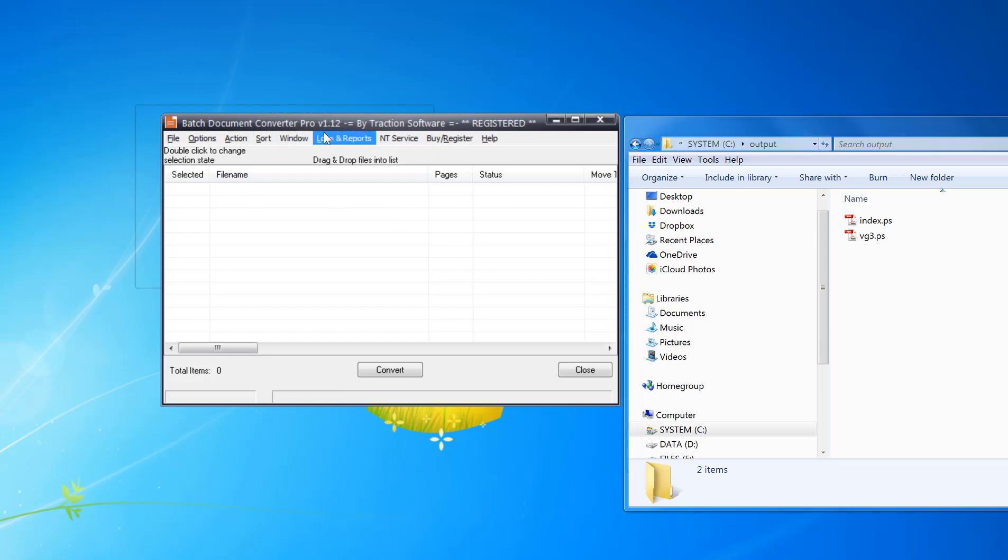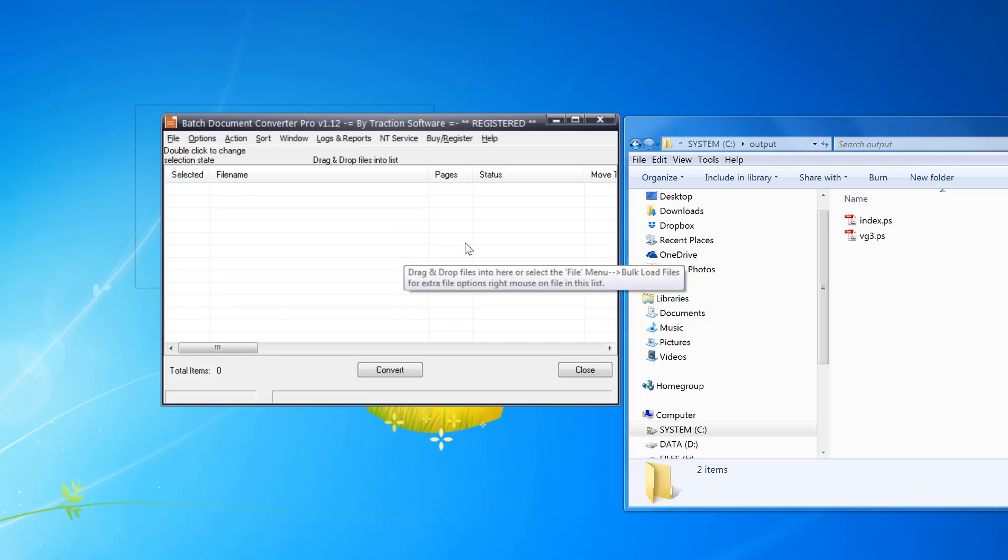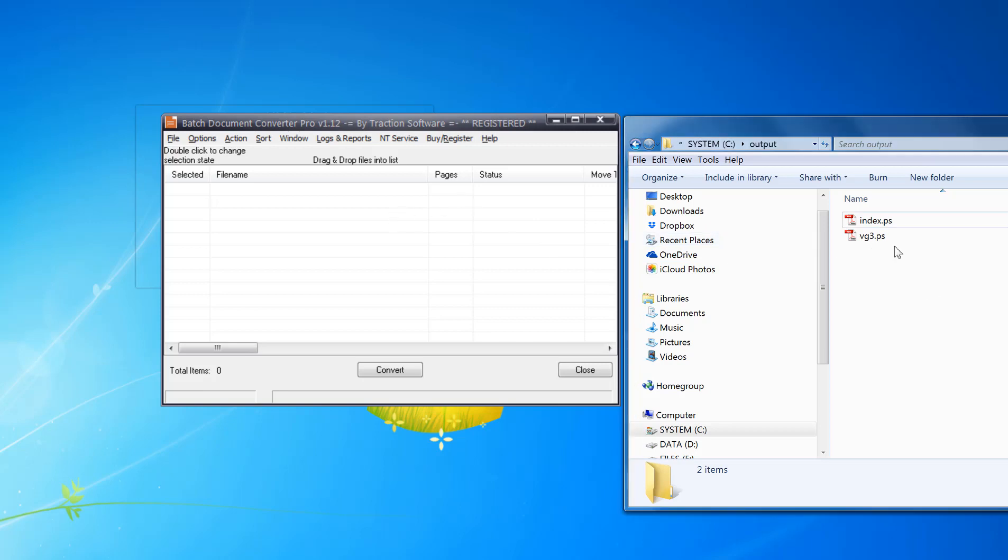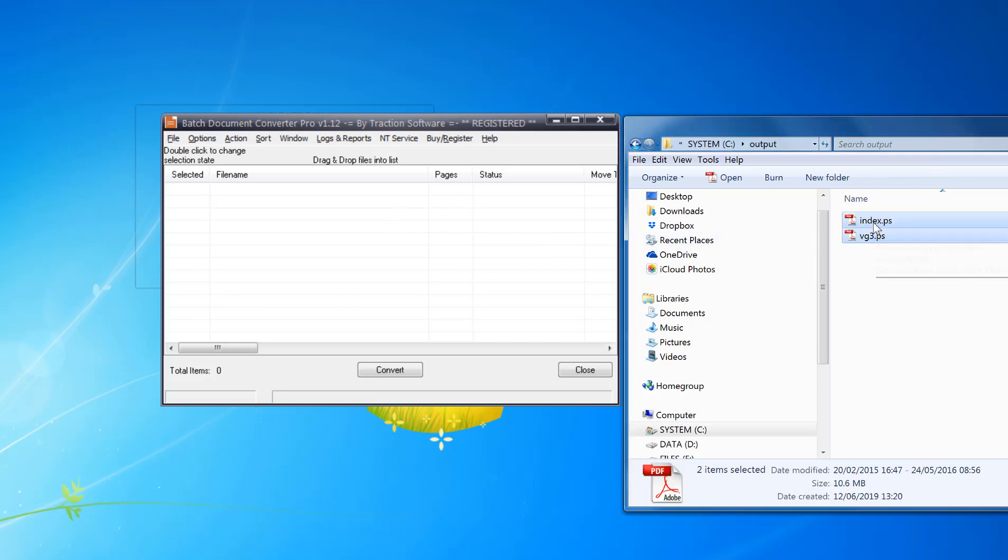You can also run it in monitor mode so it runs in the background and things like that. I'll show you a quick example of how to do it. Once you open the program, you can simply highlight and then drag and drop the files in.